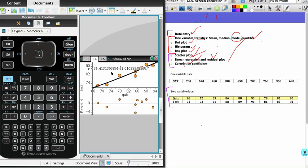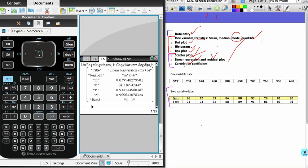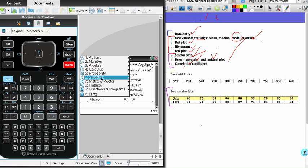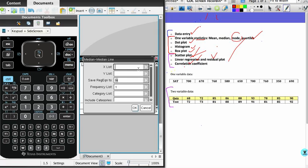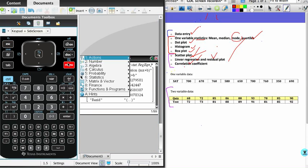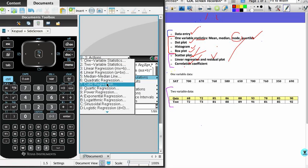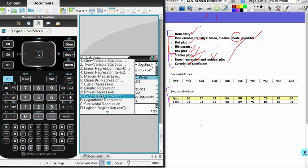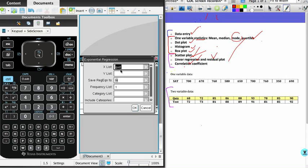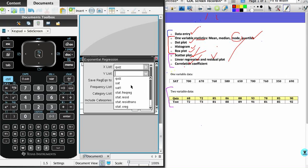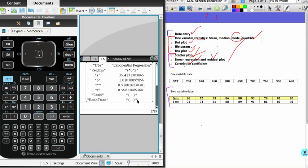Similarly, on the calculate page, if we want to know how good that exponential model is, we could simply do our regression calculation. So statistics, stat calculations, and we want the exponential regression: quiz and test. In this case we've got our exponential function, and our r value is once again fairly strong, but not as strong as the linear model. And so that's how you do exponential regression.